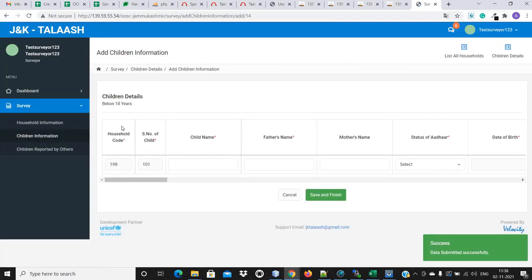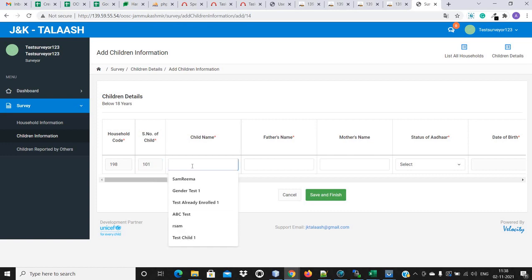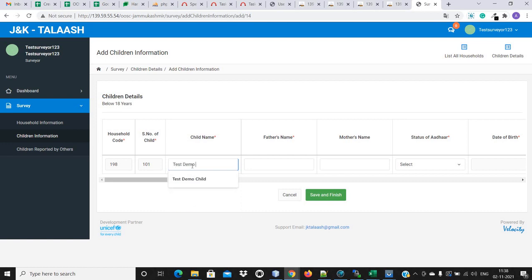As we entered one child of the three to five year age group, and that child is female, we will proceed accordingly. The household code is automatically filled and is disabled — this is the household code entered in the previous page. The serial number is an automatically generated number and will always be disabled; we cannot edit it. Now, name of the child — for example, 'test demo video web portal'.